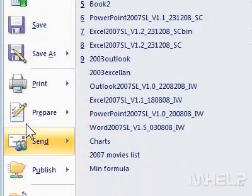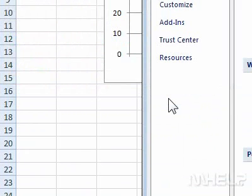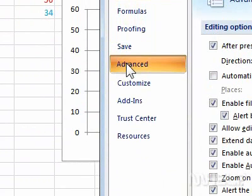Step 2: Click Excel Options. A dialog box will appear. Step 3: Click Advanced.